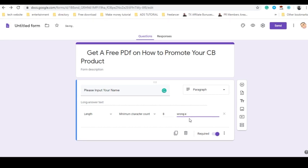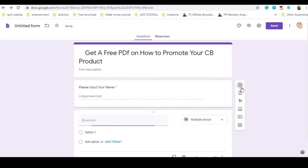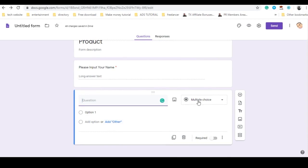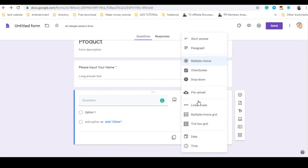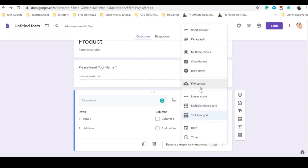You can mark it required. If someone enters the wrong name, you can show a custom error message. Let me take something more advanced here — we don't necessarily need response validation for the name field. You can also use these questions as cues for your customers.